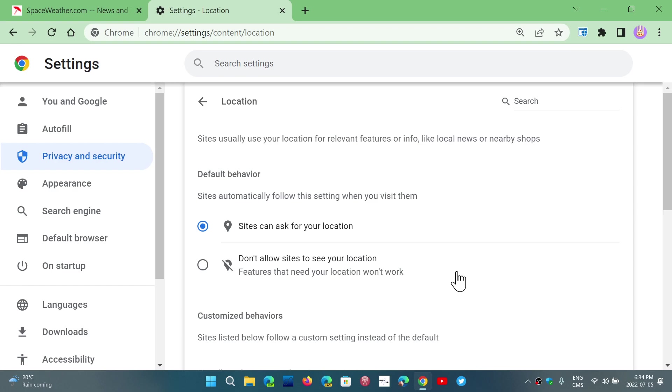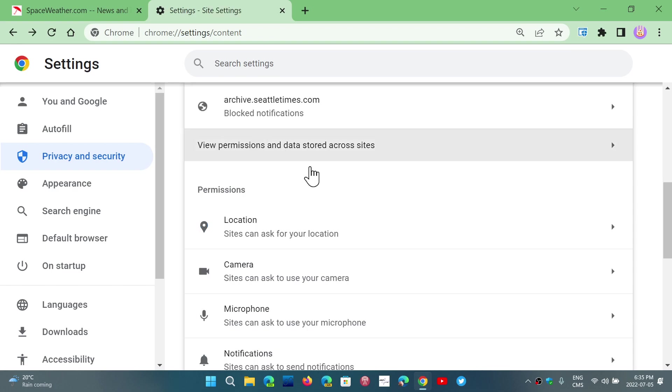Now, you can customize this, but usually you want to have at least the question asked because in some cases, location is needed for certain searches or for certain websites to give you the content where you live and so on.